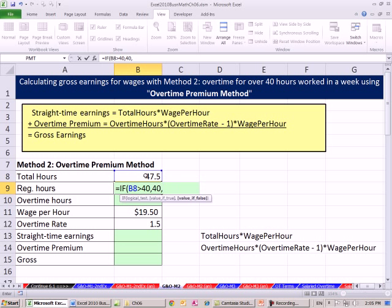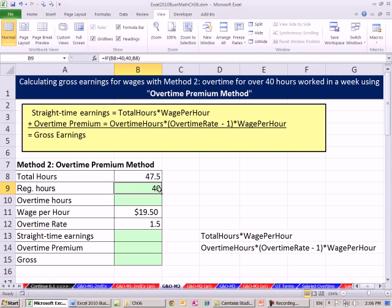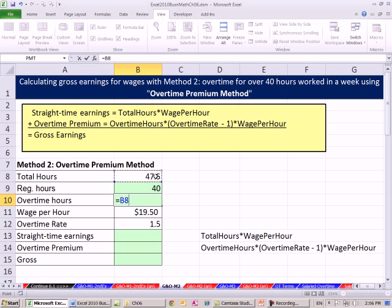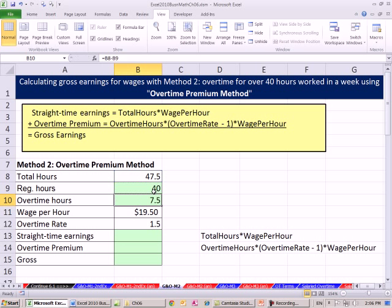Otherwise, if it's false, what do I want in the cell? Whatever's there — so if this is less than 40, it'll just show the number; if it's greater than 40, it'll show 40. Control-Enter. And now our overtime hours equals total hours minus regular. Control-Enter. Now let's test this: a number below 35 — it's working fine. 40 — working fine, and 47.5.